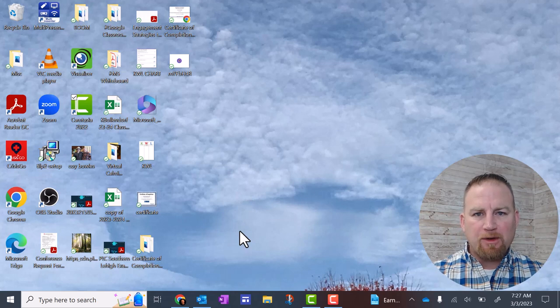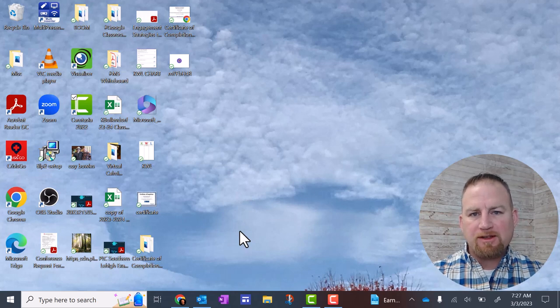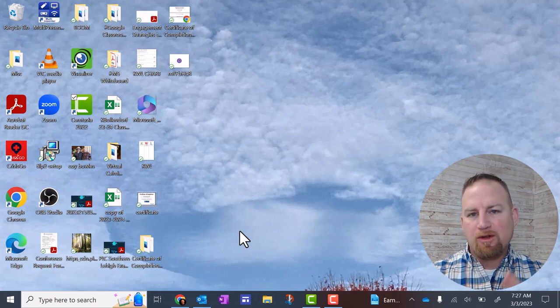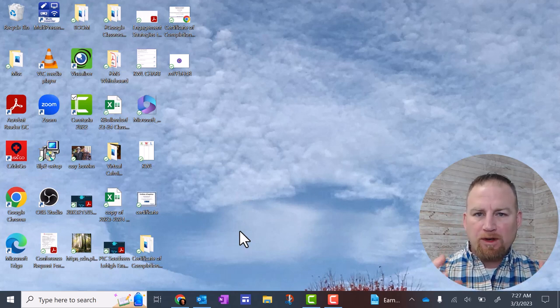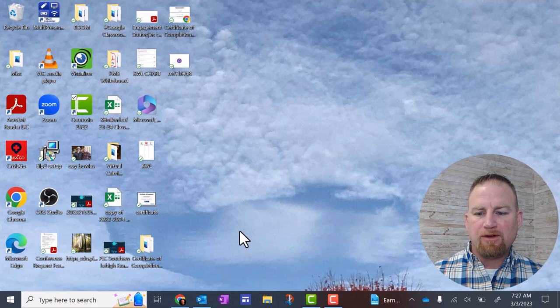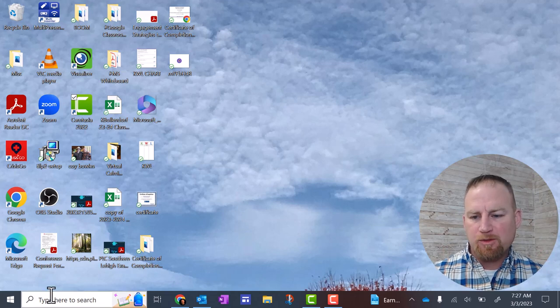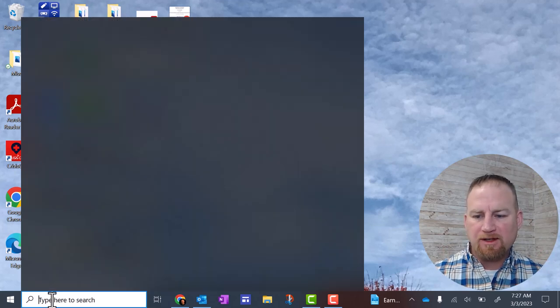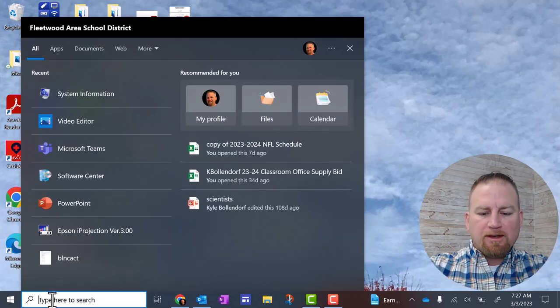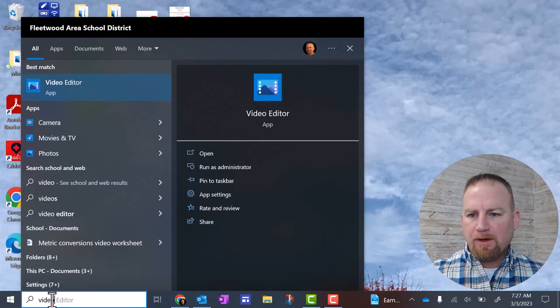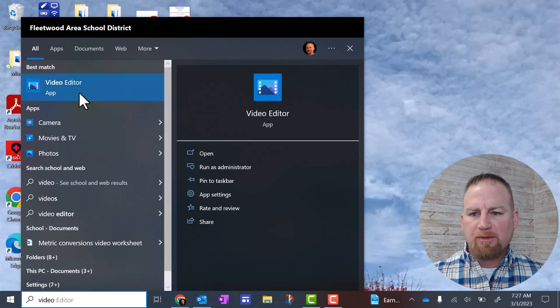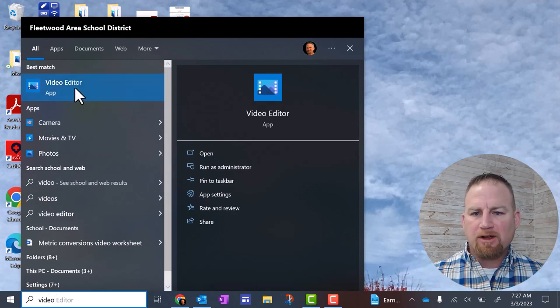Let's talk about the video editor that's built into your Lenovo laptop. This is running Windows 10, and if you go down here to the search box in the lower left-hand corner and type in video editor, you'll see it pop up here and click on that.